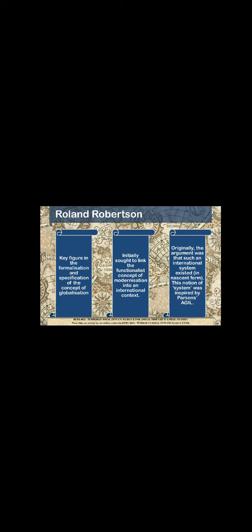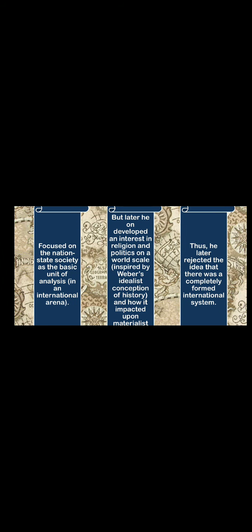This notion of system was inspired by Parsons' AGIL. So at first, Robertson focused on the nation-state society as his basic unit of analysis in an international arena. That is to say, he looked at how all nation-states are part of the international system of states. If you recall the formation of the modern nation-state in the Westphalian system, post-1648, that was basically the entire playground for all the nation-states to interact in.